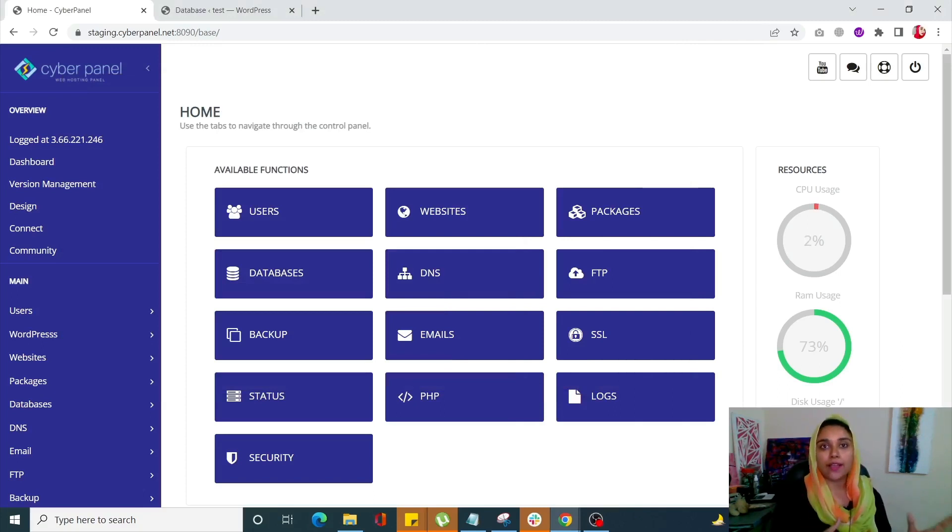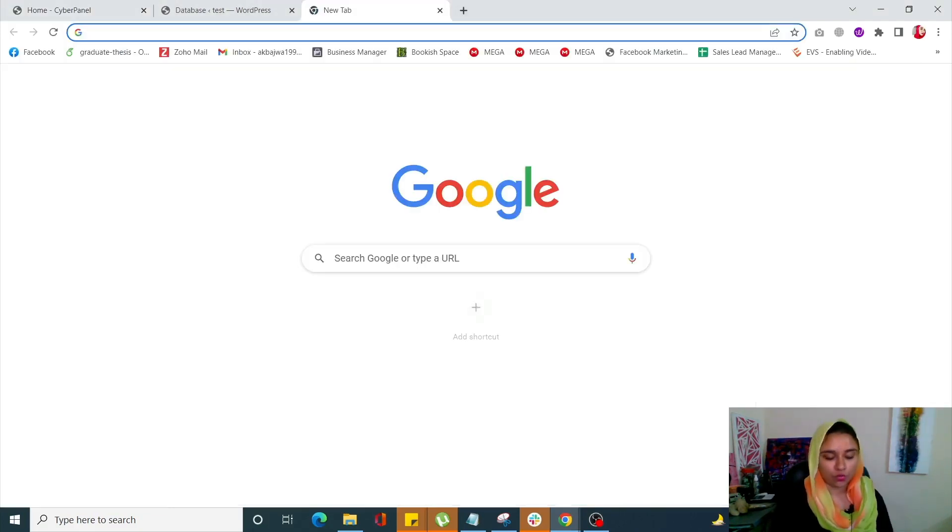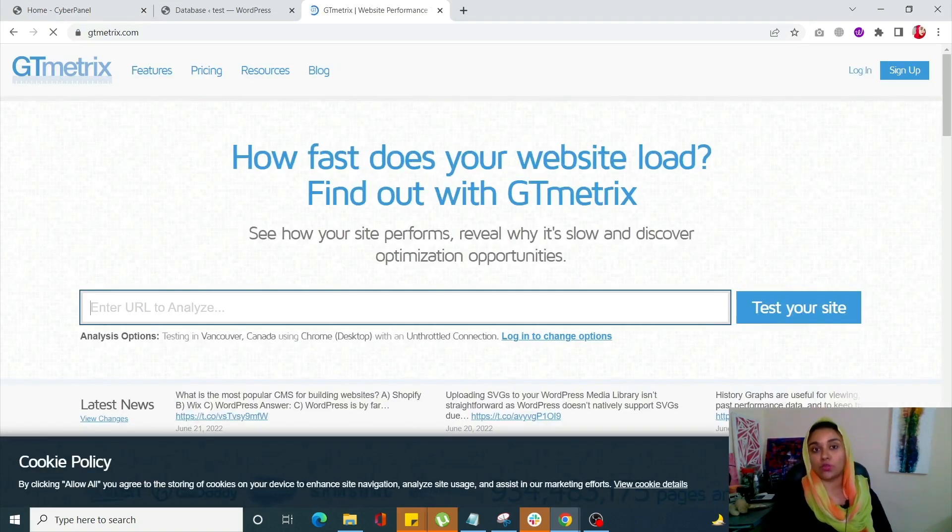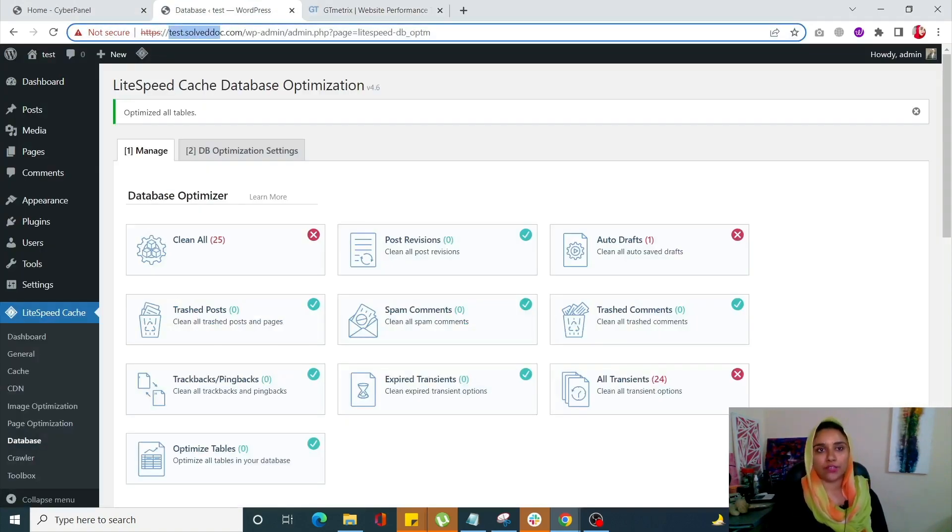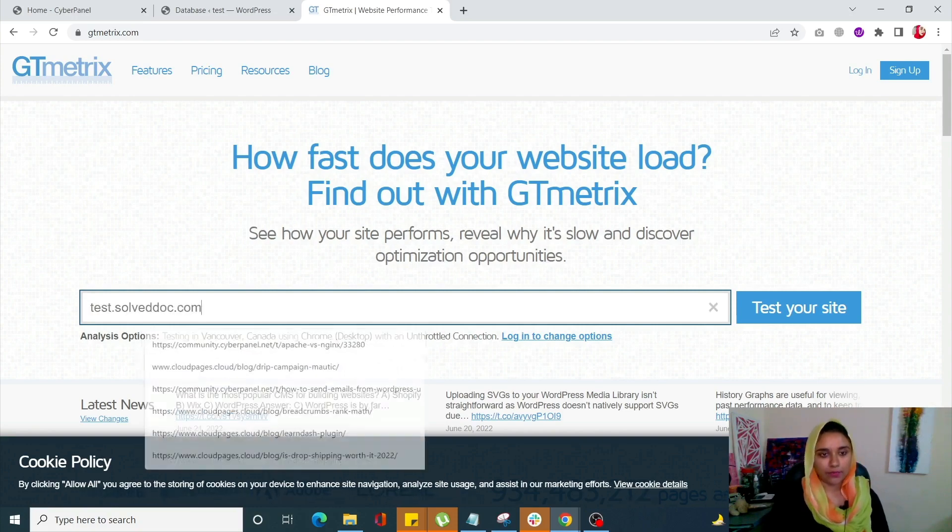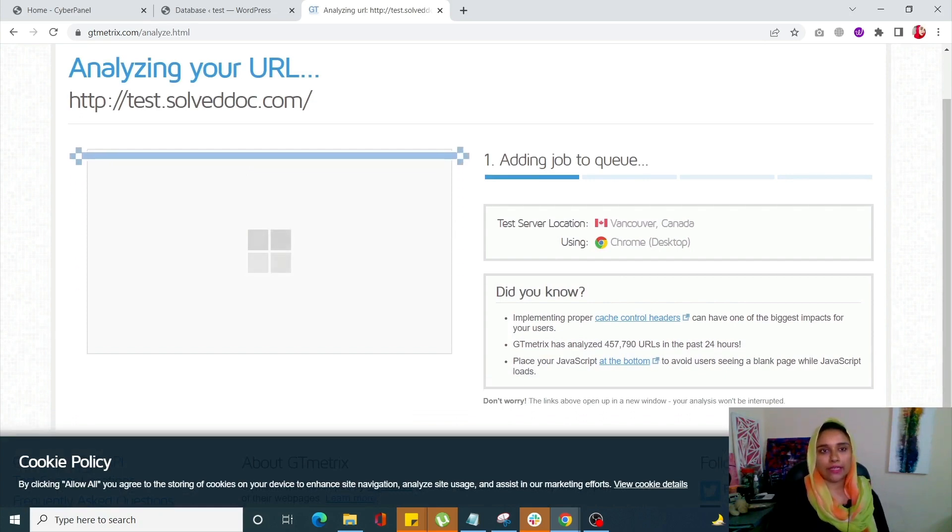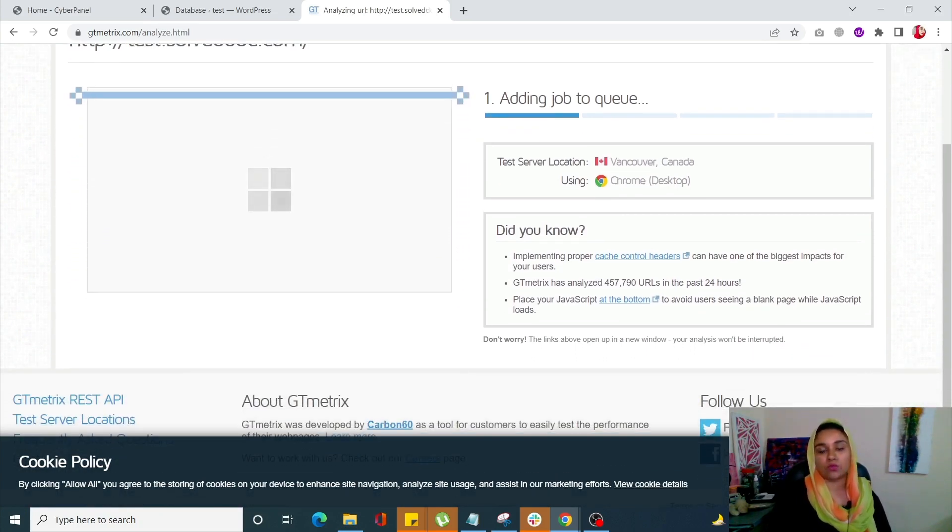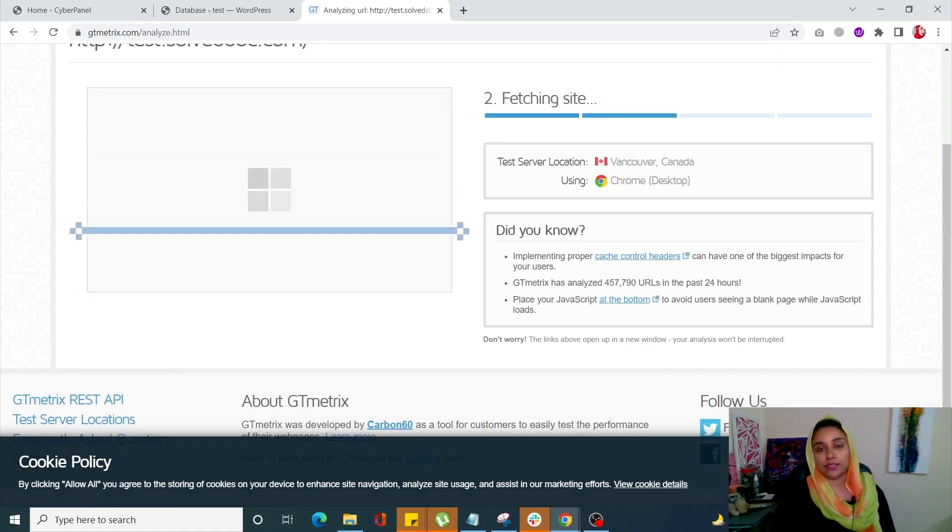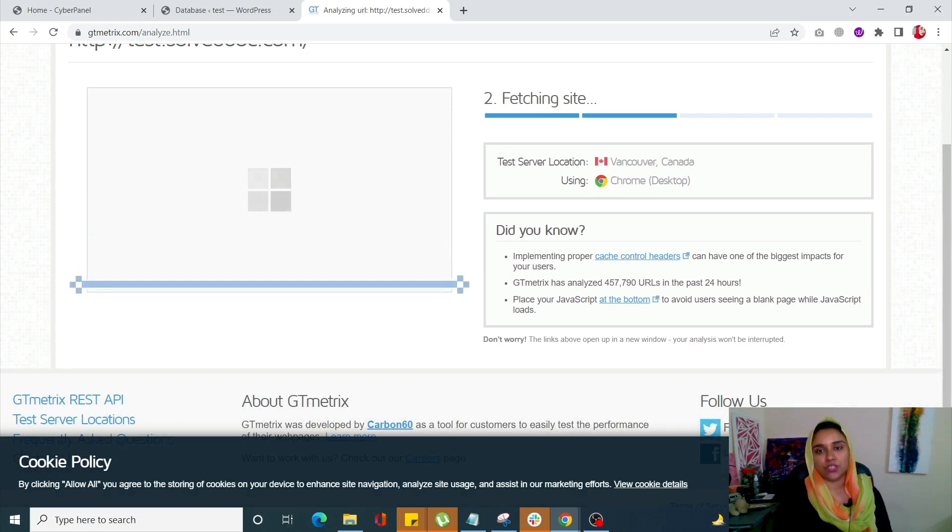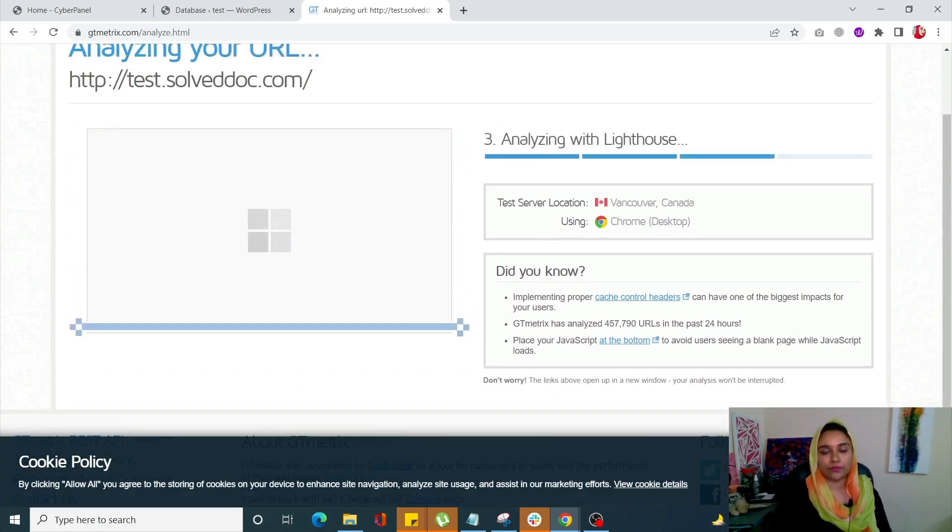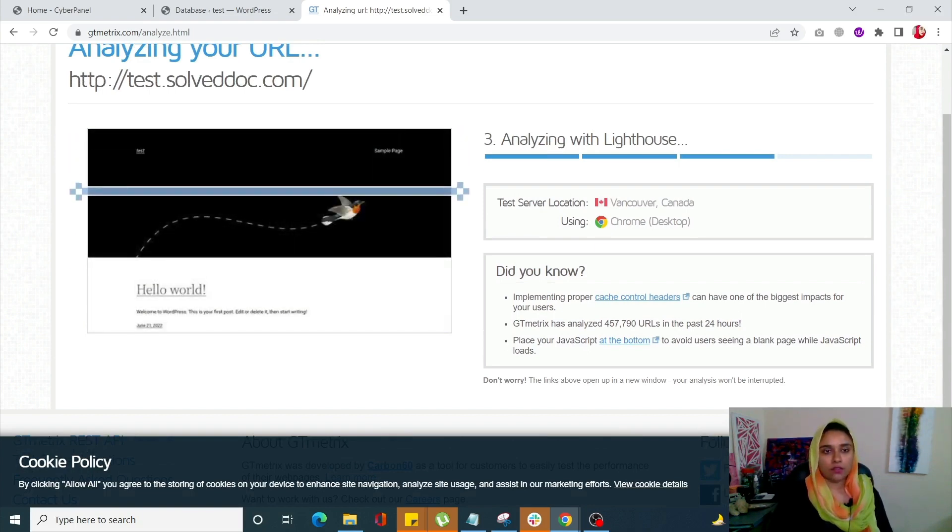Now we'll see how you can first check what your response time is. For that, simply go to GTmetrics. GTmetrics is an amazing tool that will tell you about your response time and a lot of other information you'd want. Let me copy my URL and paste it here. It's going to go through your site and tell us what our average response time is and any other information we'd want. The test is almost done.